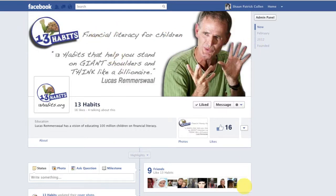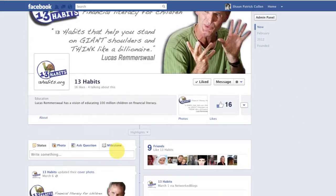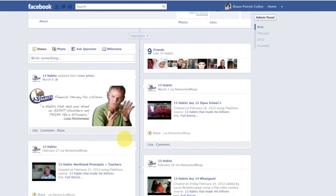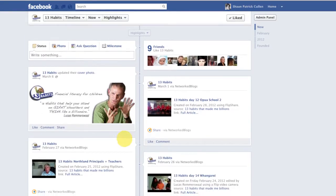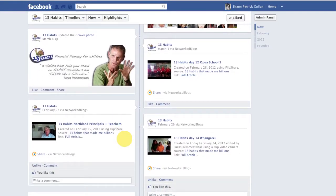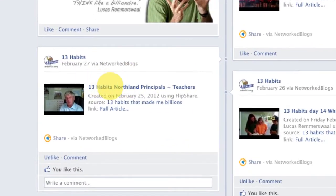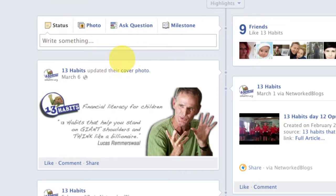If you don't already know, this is the new timeline layout. Depending on when you watch this video, it may not be new. So for pin to top — let's scroll down here. Say this video had an important message in it and you wanted it to be at the top so that whenever people landed on your page they saw that video.